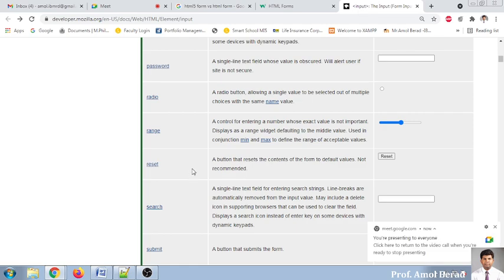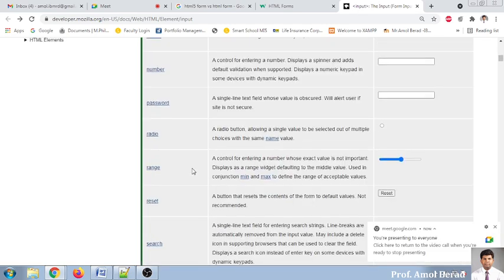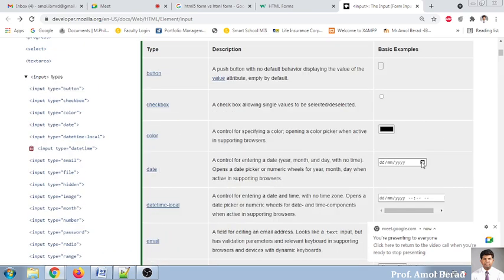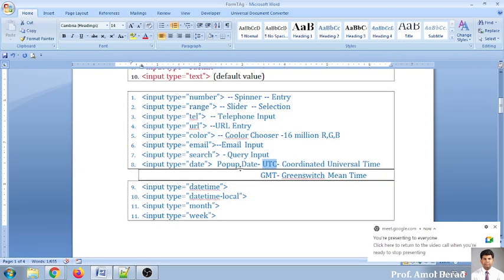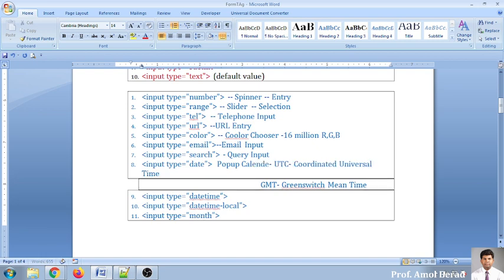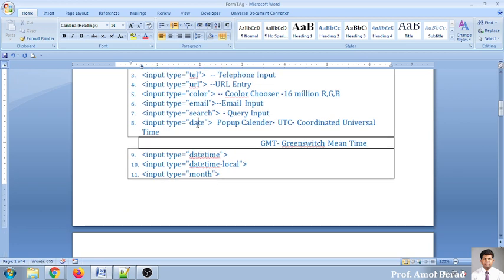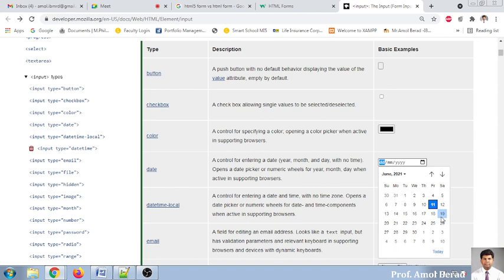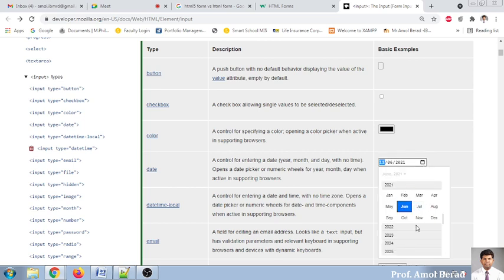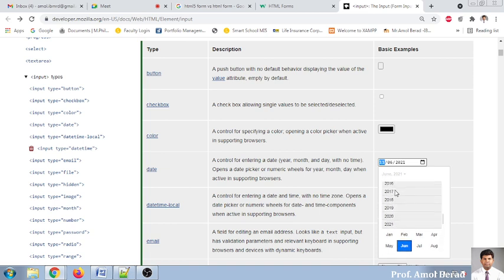Here we can see the date input. It's showing a date like this — a pop-up calendar. Because it shows a calendar, we call it a pop-up calendar. This calendar displays dates in UTC format — Coordinated Universal Time. It's visible in a very systematic way; you just click on the calendar symbol and get the whole calendar.